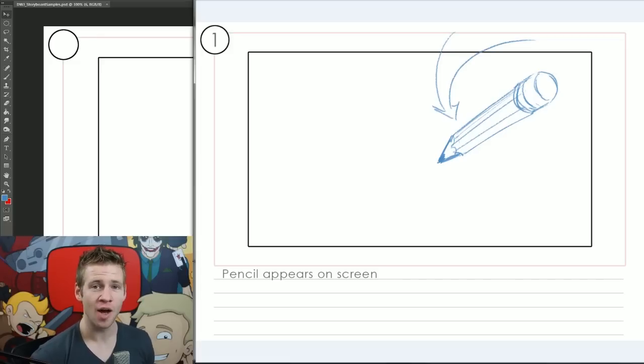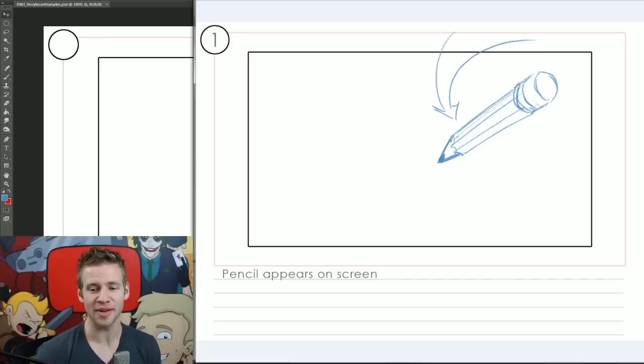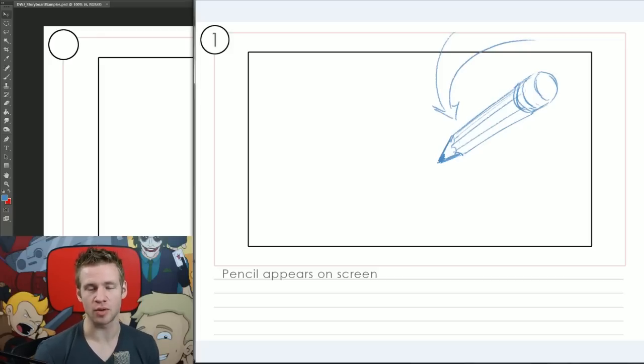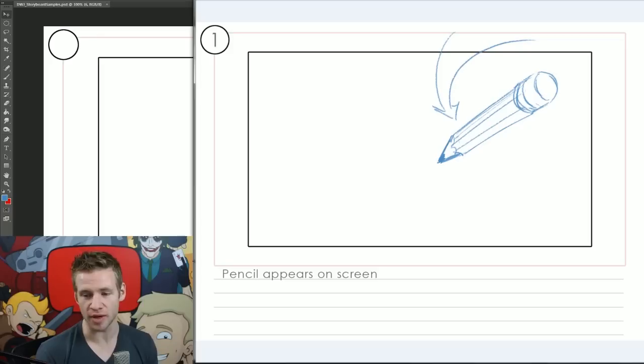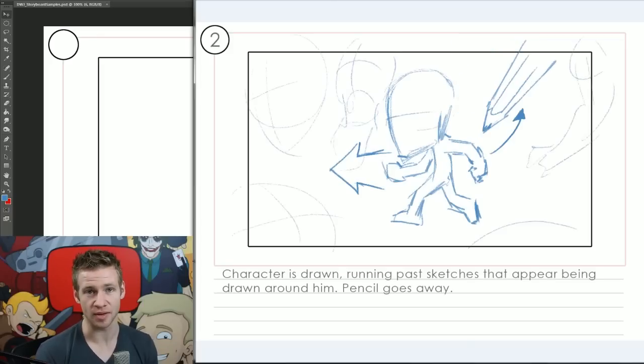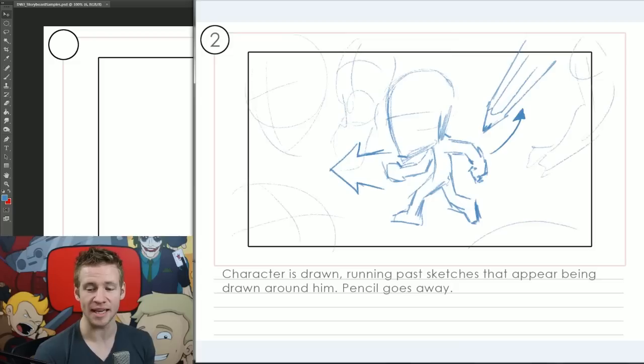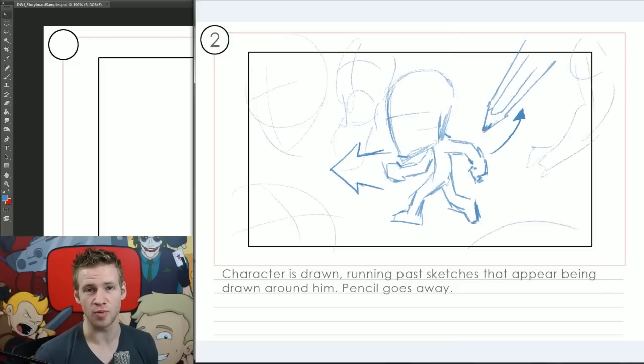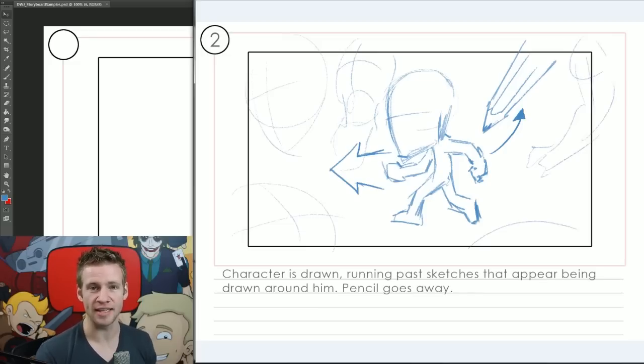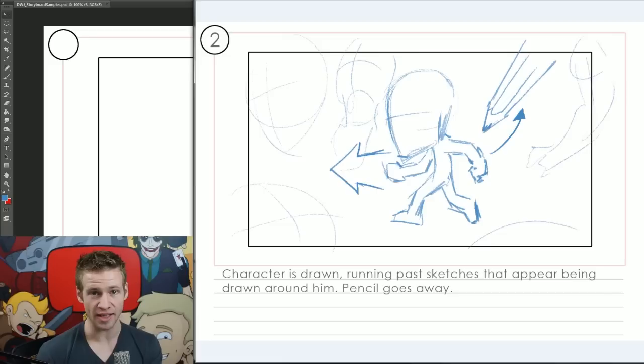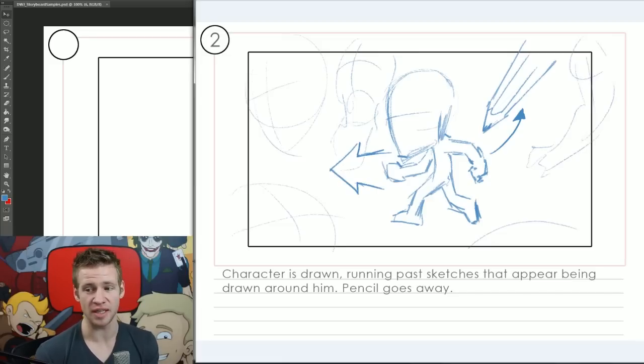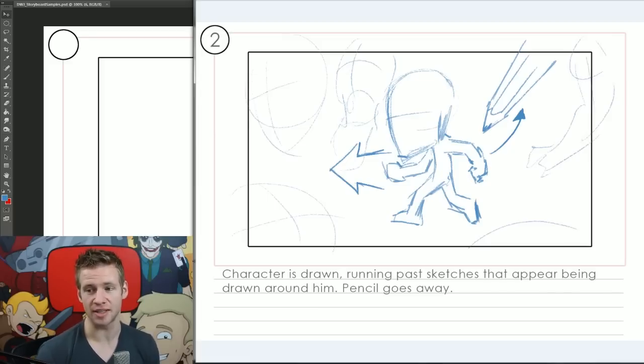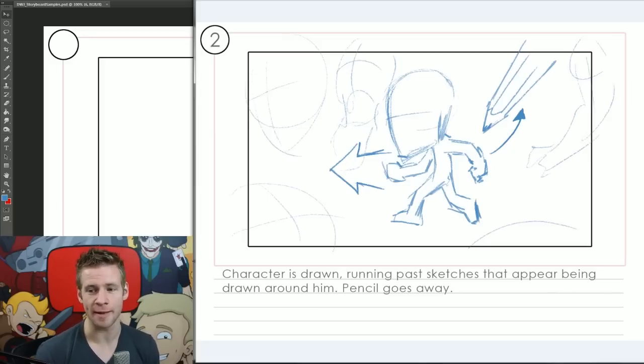And there it is ladies and gentlemen, through the magic of editing I've skipped about half an hour into the future where I've finished all my storyboards. I'm going to take you through them now. You've seen the first storyboard, a pencil appears on screen. In the second storyboard we have a character who is drawn running past sketches that appear being drawn around him, pencil goes away. You can see visually this is all quite clear—we've got the character and we see what direction he's running in because of where he's facing and where the arrow is pointing.